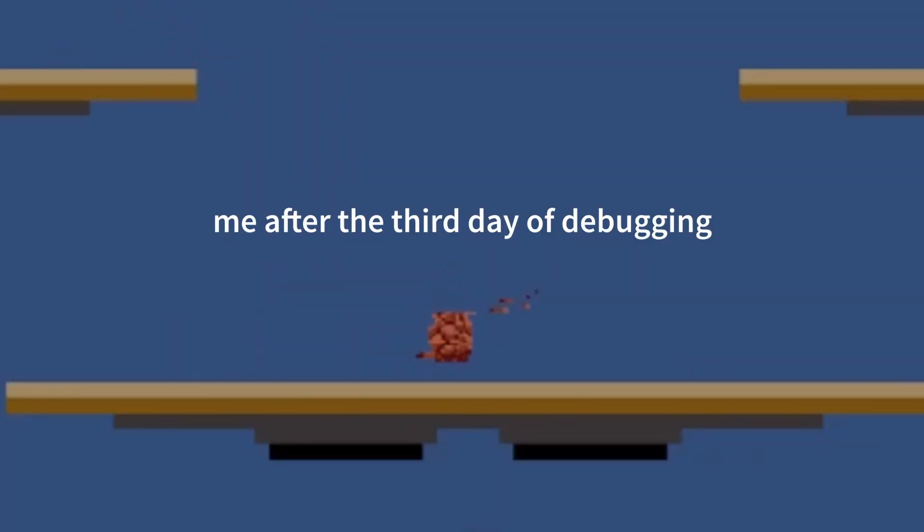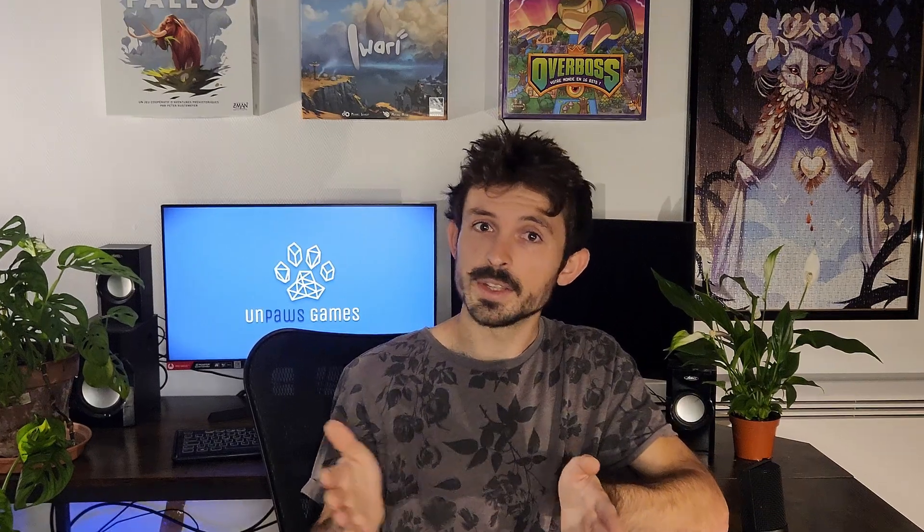I did risk my mental health trying to understand what was wrong. I think I spent an accumulated three days debugging this. And since the game literally depends on that system, I had to drop it even before I added local multiplayer.